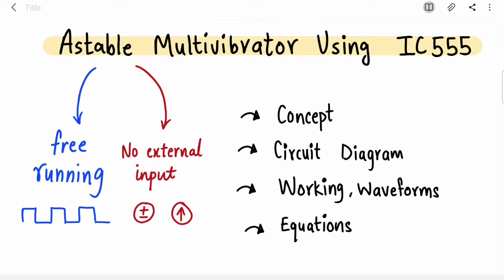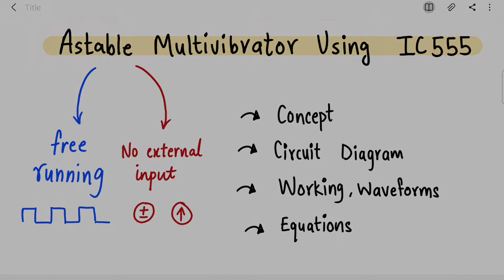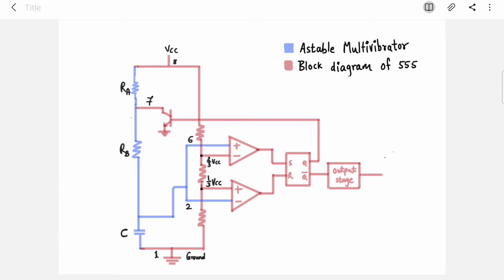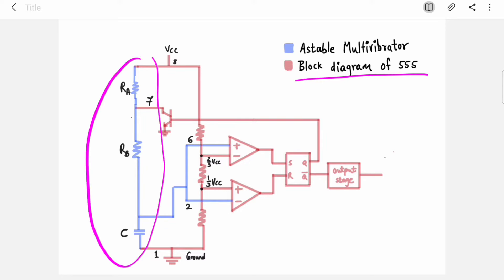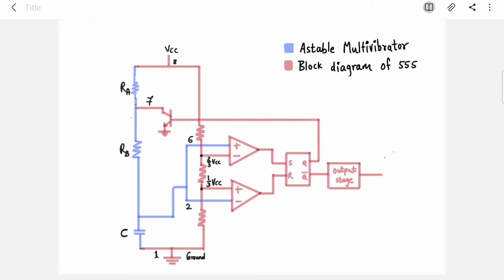We are going to see all that in detail. If you see the construction of an astable multivibrator, it looks like this. The red part is a block diagram of the 555 IC and the blue is the external circuitry. So RA, RB, and C are connected to the 555 IC to make an astable multivibrator.